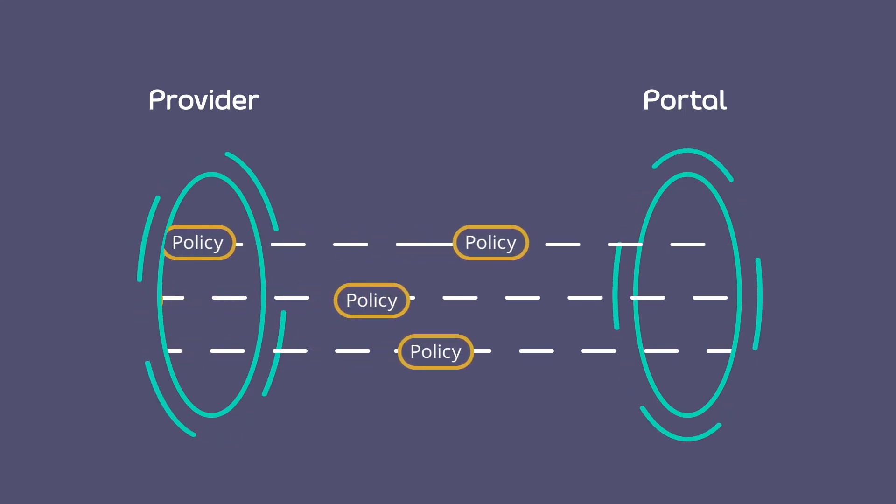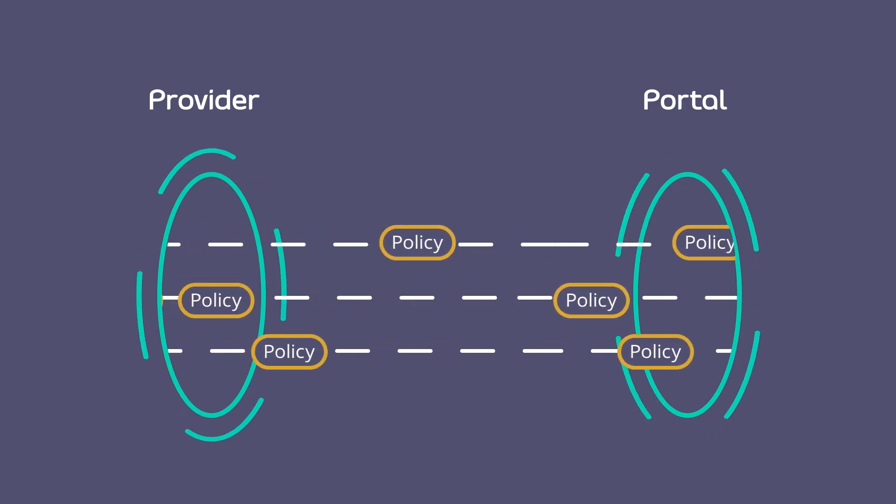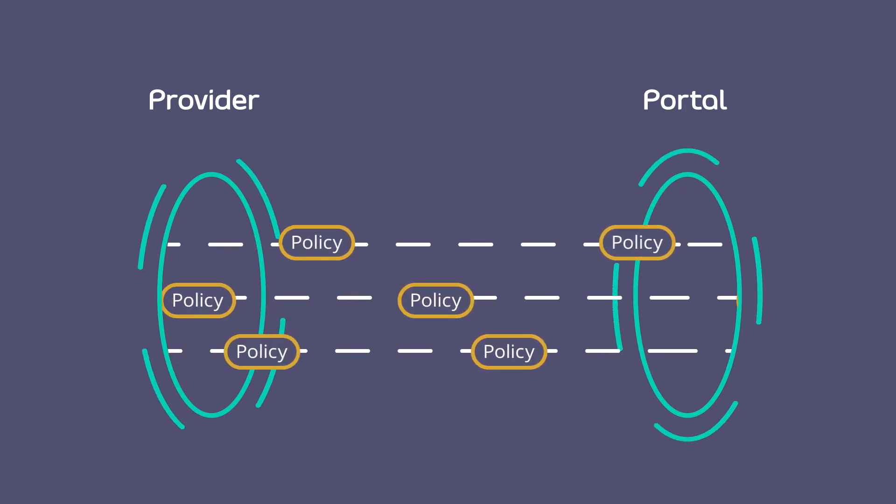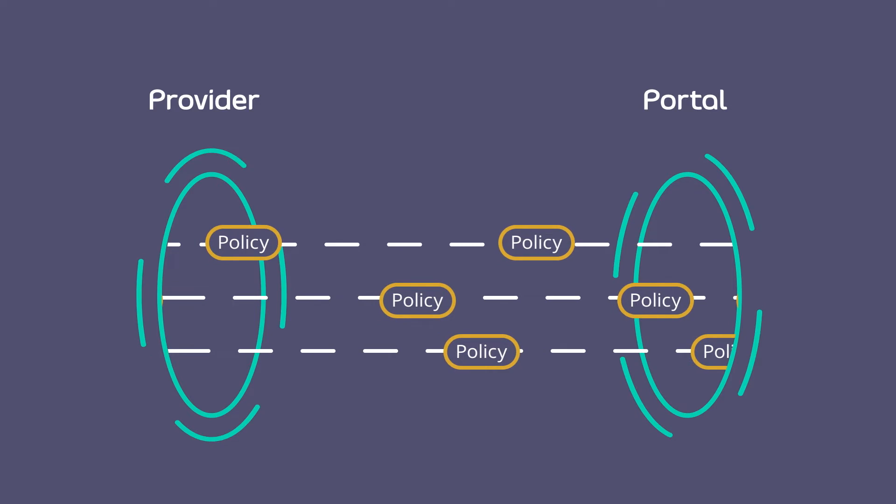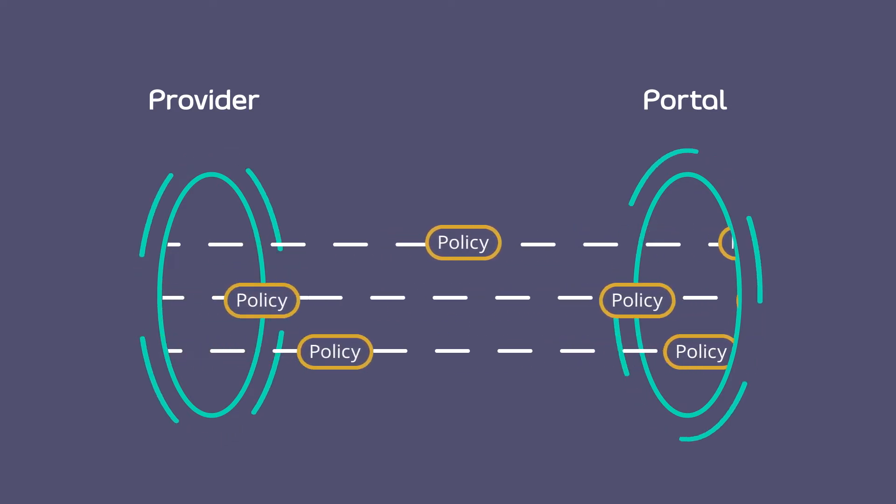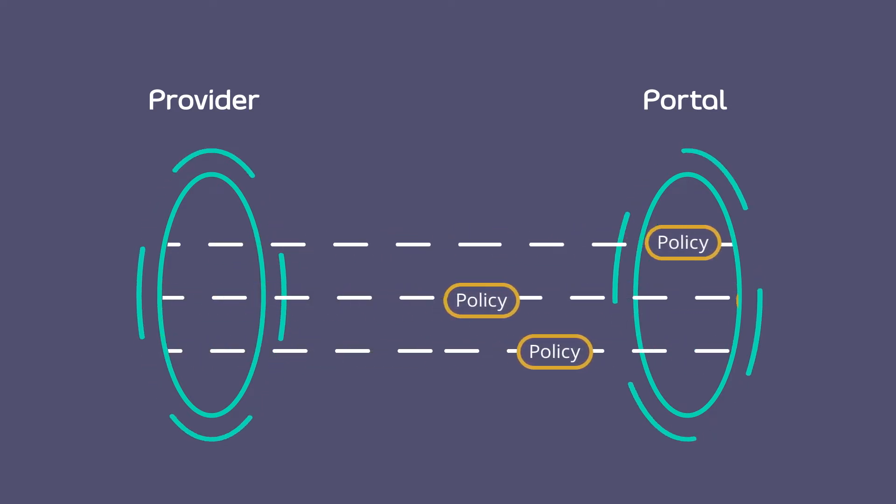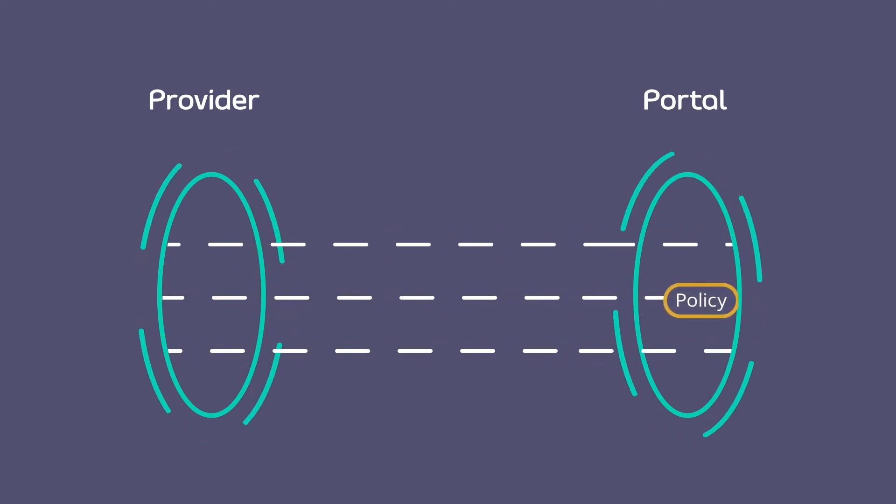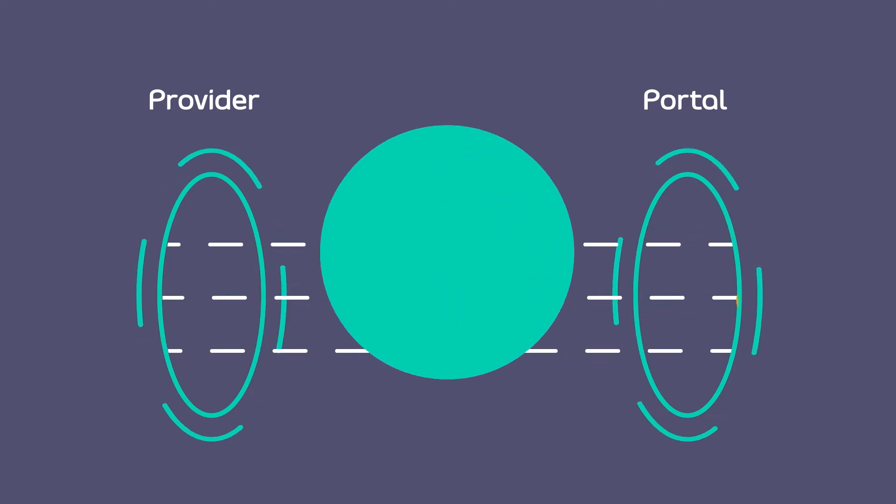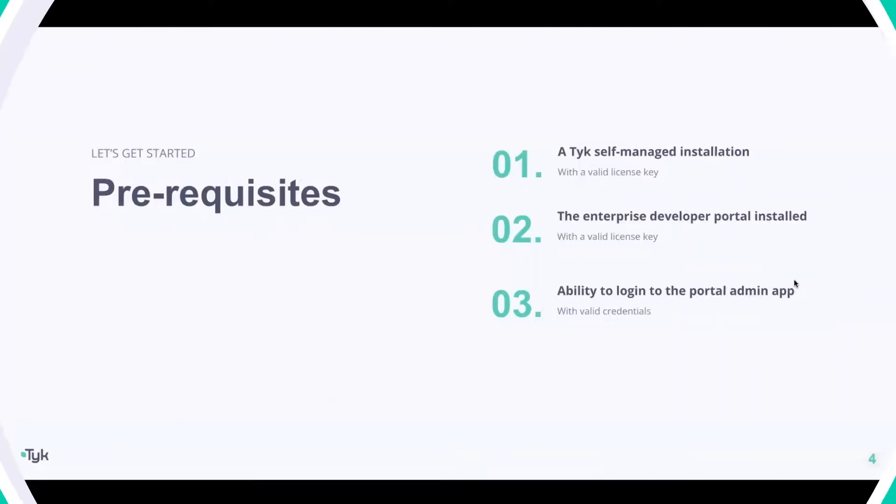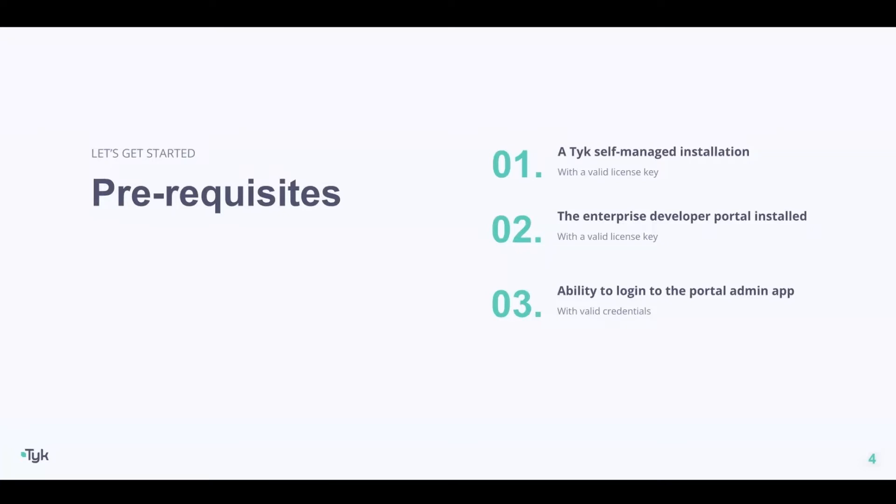Now let's get started. There are a few key prerequisites in order for us to accomplish this. First, you need a Tyk self-managed installation with a valid license key. Then you need to have the Enterprise Developer Portal installed and running with also a valid license key.